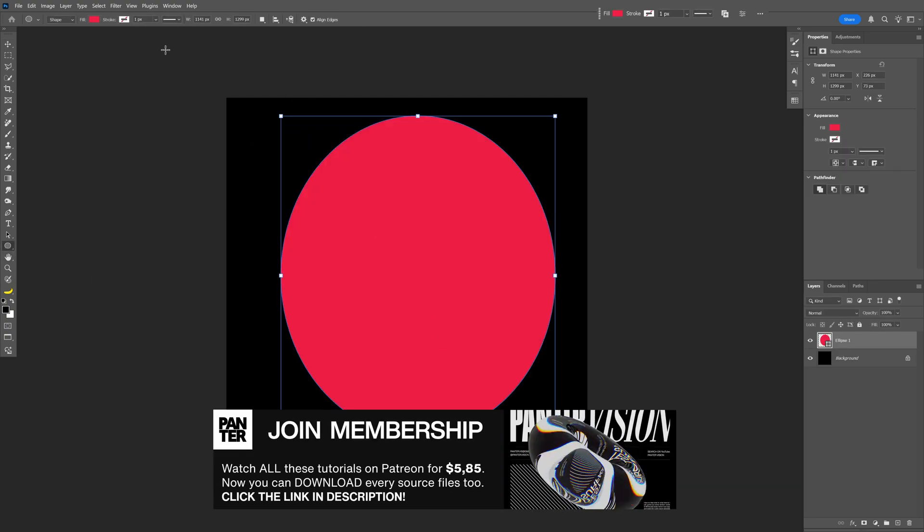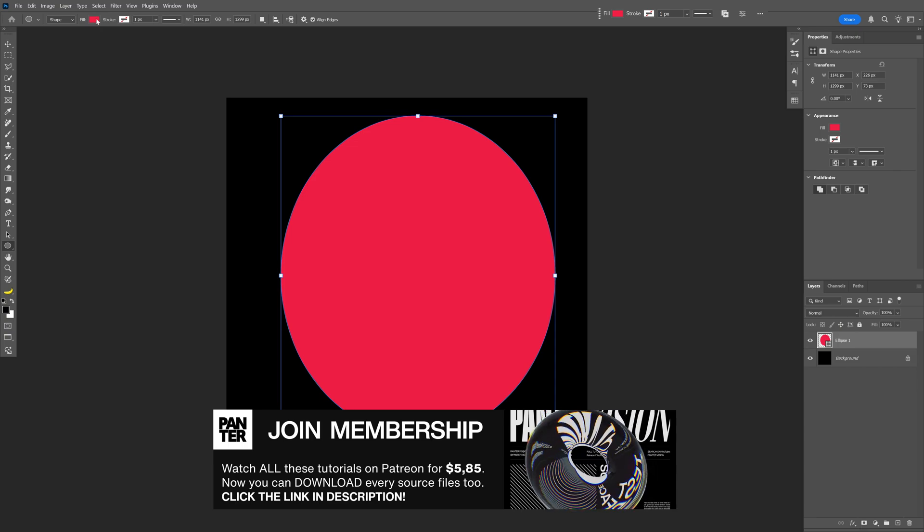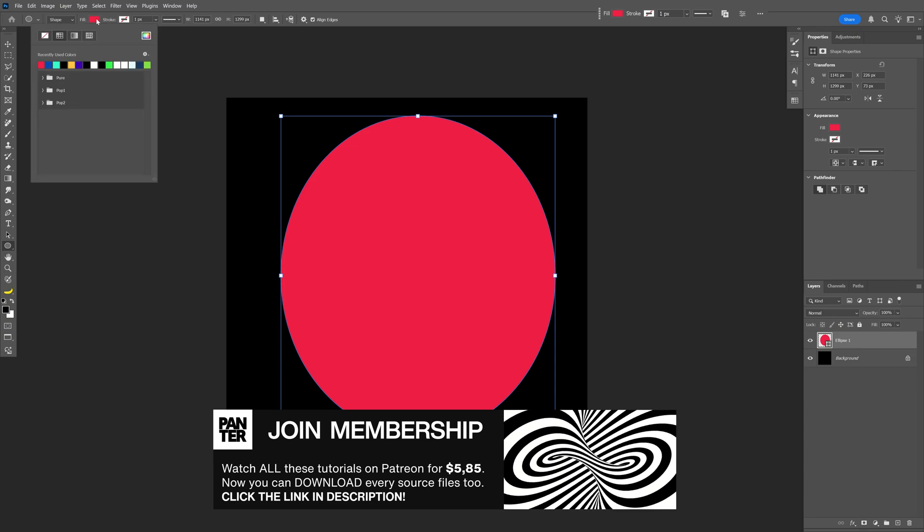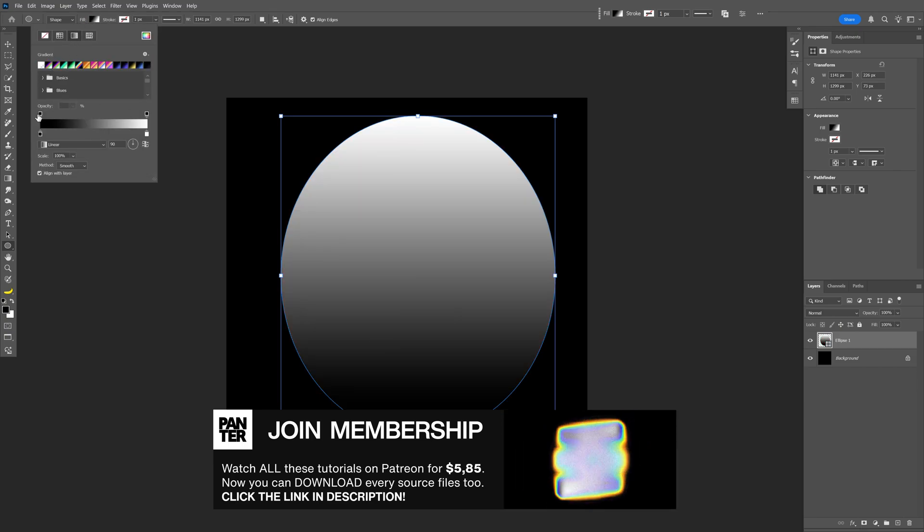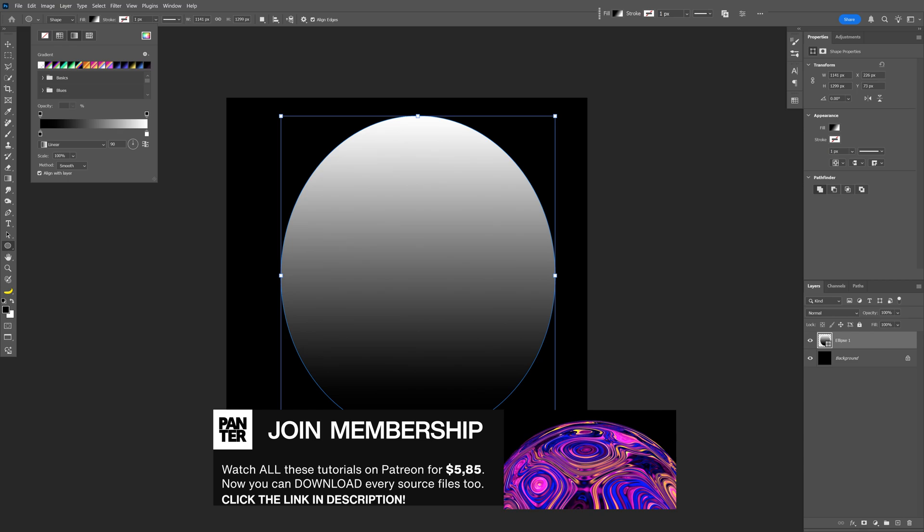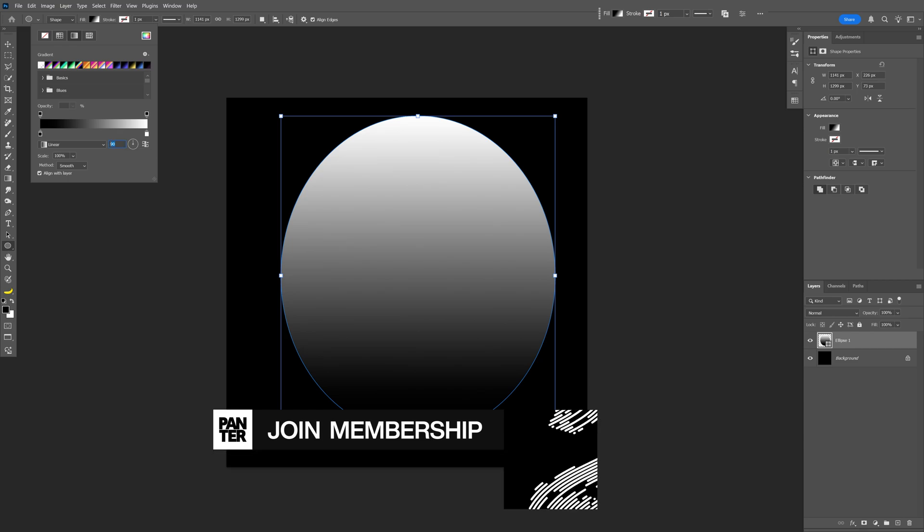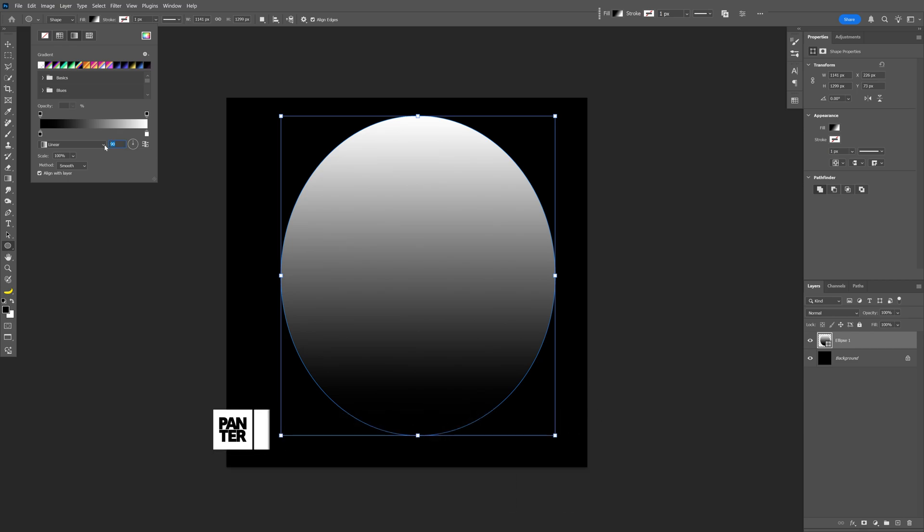We're gonna need to change this up to gradient. Let's go to the fill and select the gradient and make sure it's on black and white and to be on 90 degree angles.